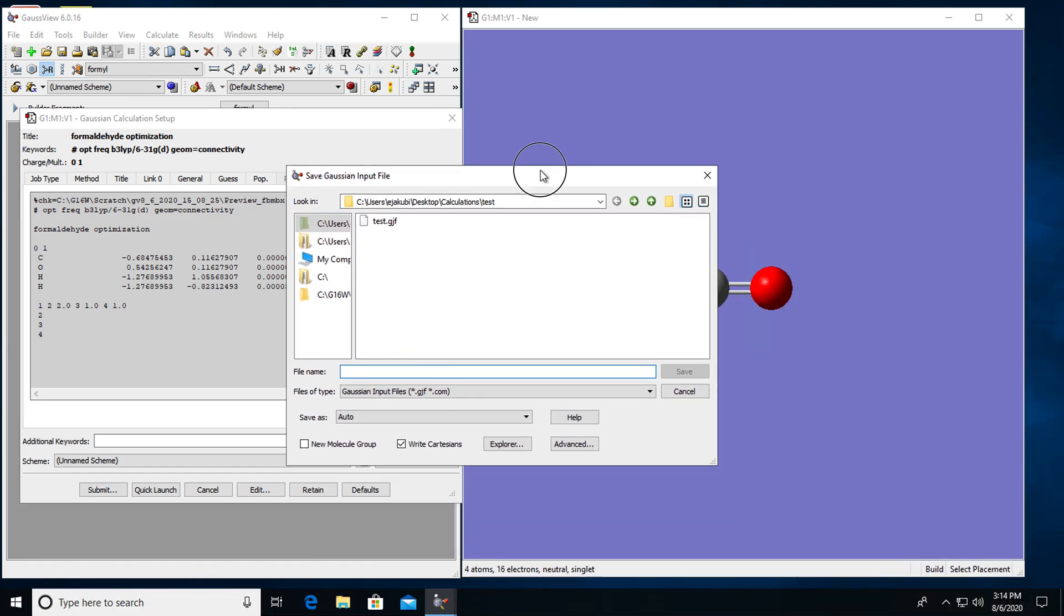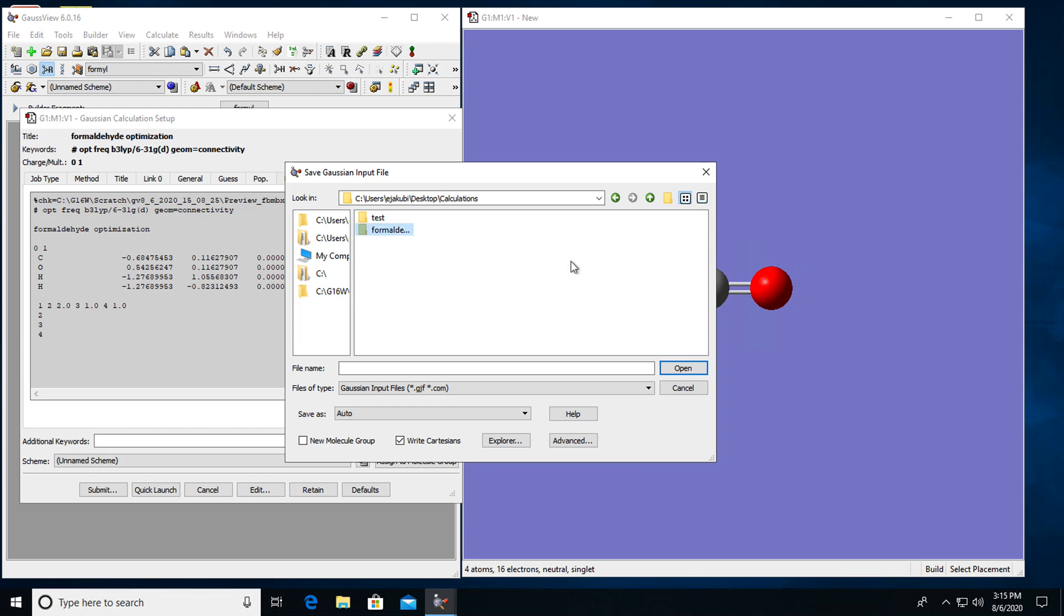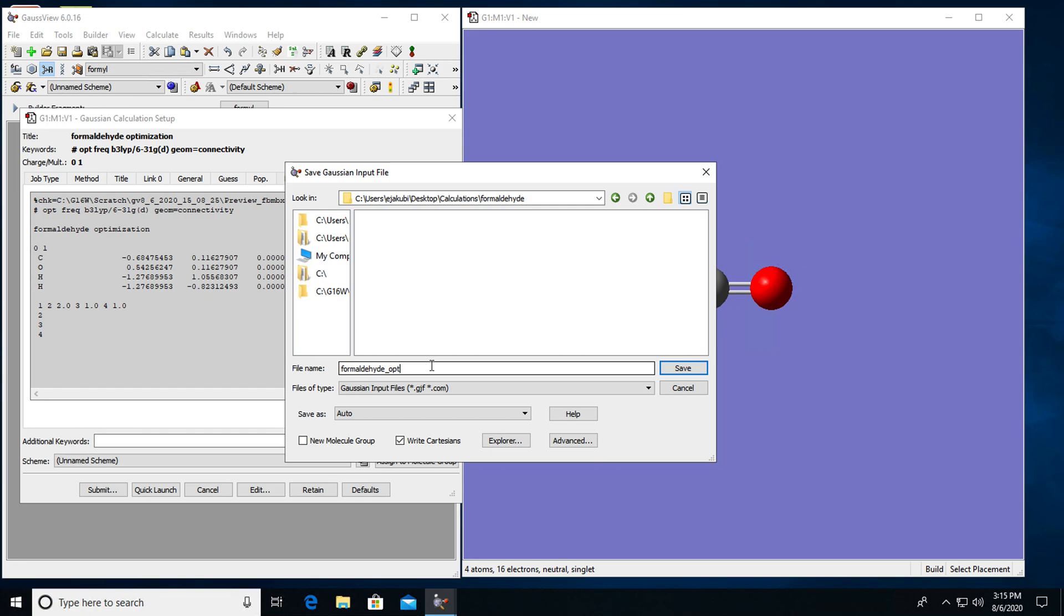And here it's asking me where I would like to save it. If you are using DAPNI 120 computers to do Gaussian calculations, I highly recommend that you save your calculations on the desktop. So I have created a folder on the desktop that's called calculations. So in here I can create a folder with the name formaldehyde for the formaldehyde molecule and choose the file name. So this is formaldehyde optimization and the file type is .gjf.